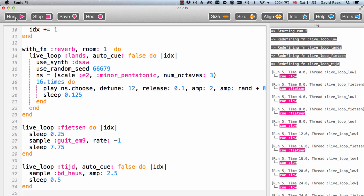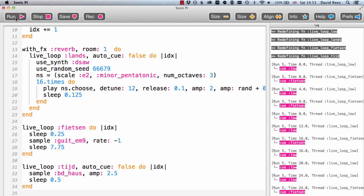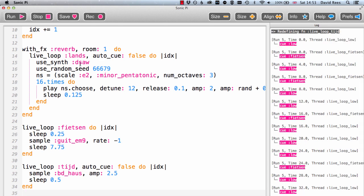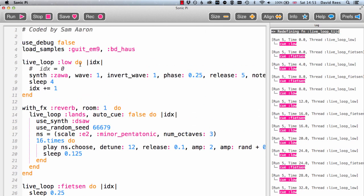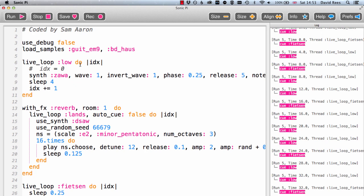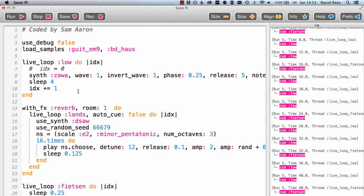Over the course of the next few videos we're going to explore how it works and how we can go from some very simple statements and simple programs to something that sounds really good. The music you're hearing behind my voice right now is a piece of music written by Sam Aaron — the guy that made Sonic Pi — and he's written all these instructions to the computer that help it to, over time, create a piece of music.